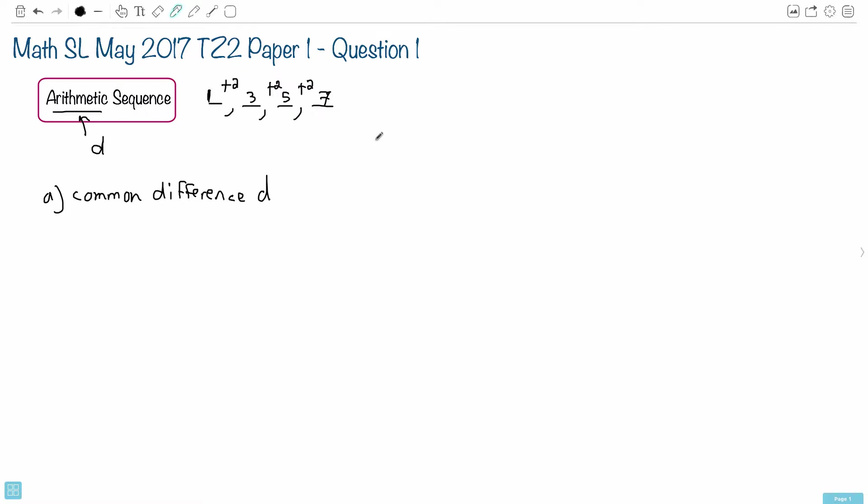We're told that this arithmetic sequence has first term 3 and second term 7. So if we look at this, the common difference is simply done by doing 7 minus 3.